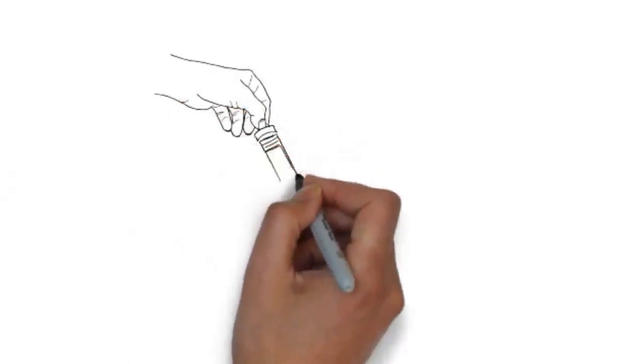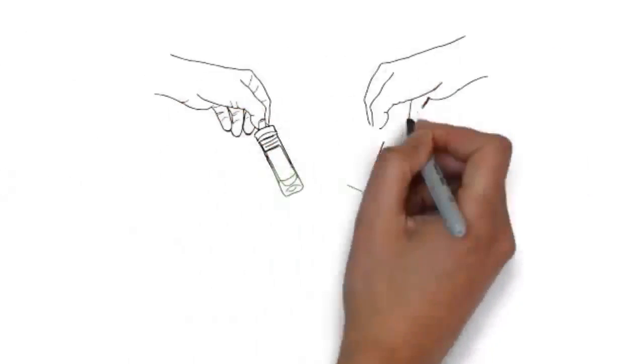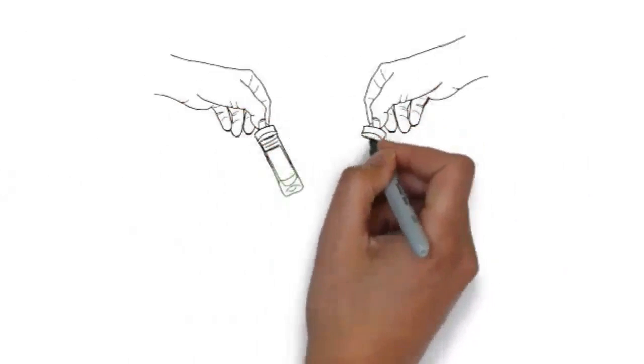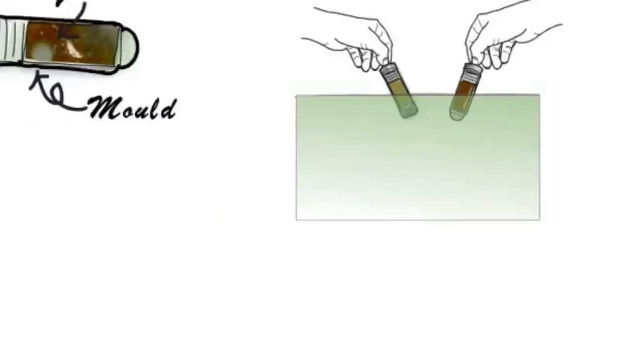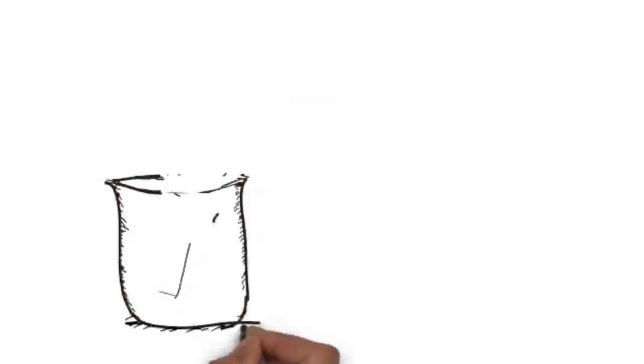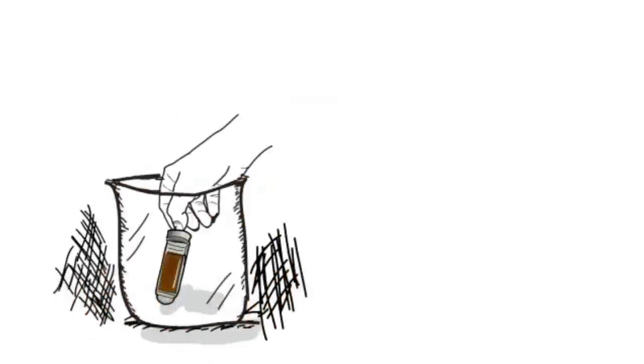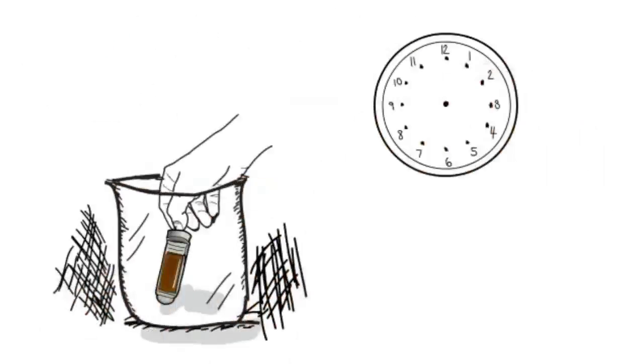To test for diesel bug, simply immerse the test slide into a fuel sample for about 10 seconds, then store the test kit in a warm dark place for at least 24 hours to allow the culture to grow.